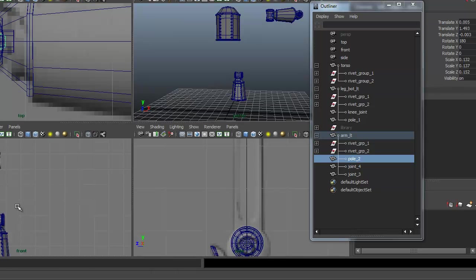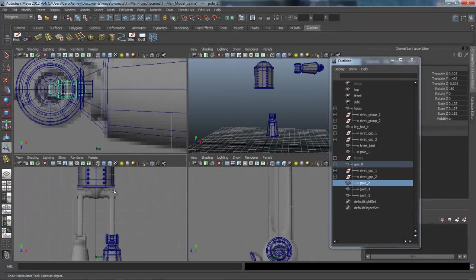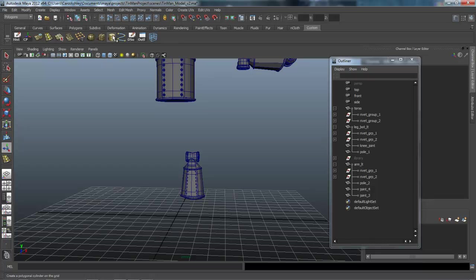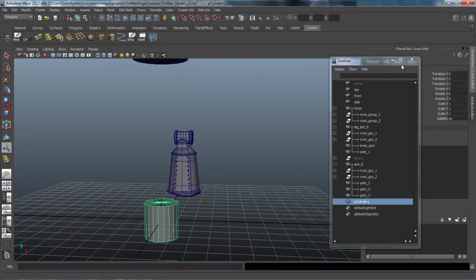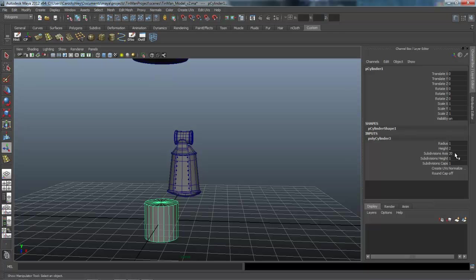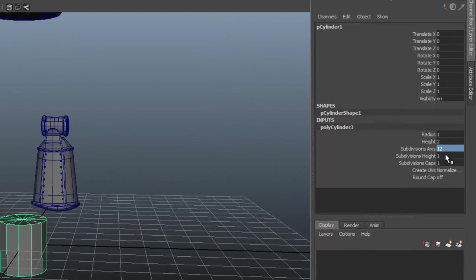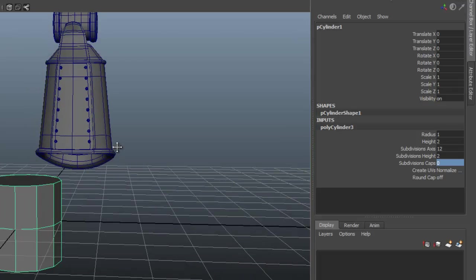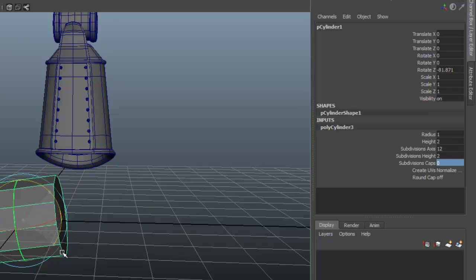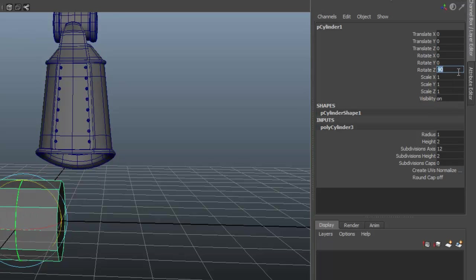We're going to make this leg piece right here, top part of the leg, and we're going to start off here in the perspective view creating a cylinder. Close down my outliner, select this. So 12 subdivisions, 2, and 0 for caps. And we're going to rotate that.